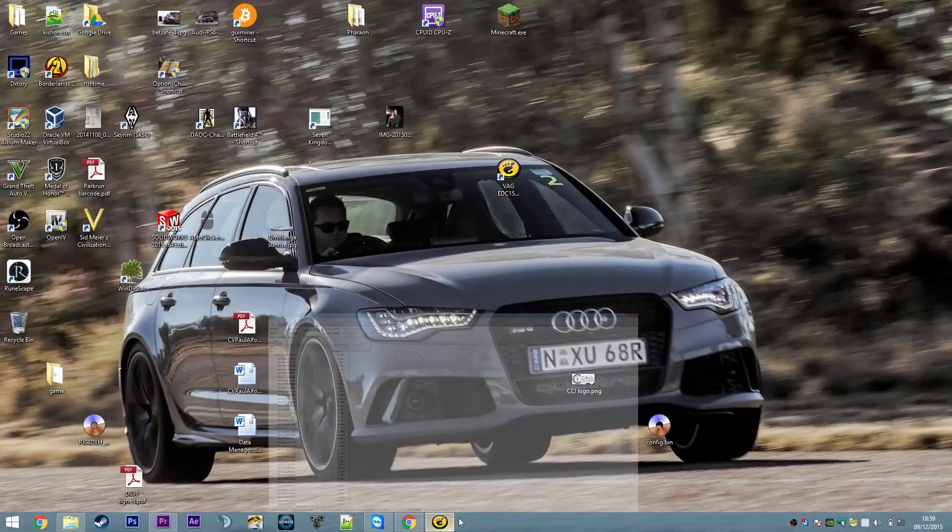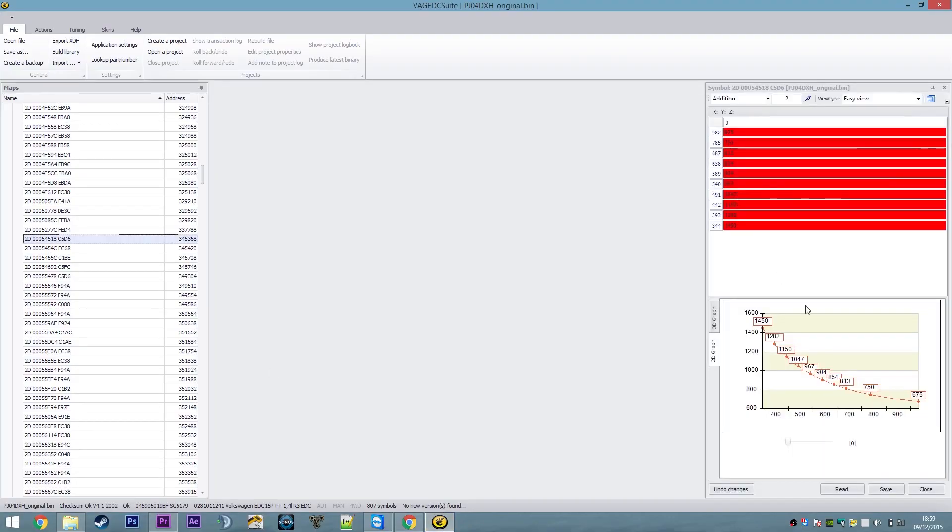But if I load it up in VAG Suite, so this one is a curve of some sort which goes from 1450 down to 675.